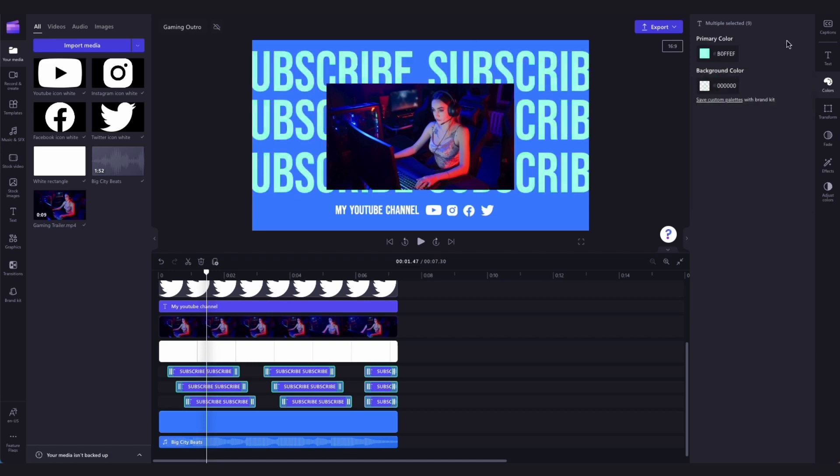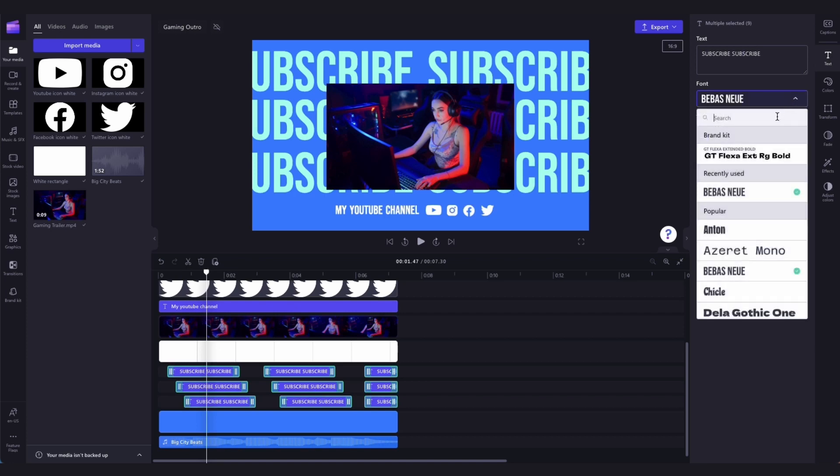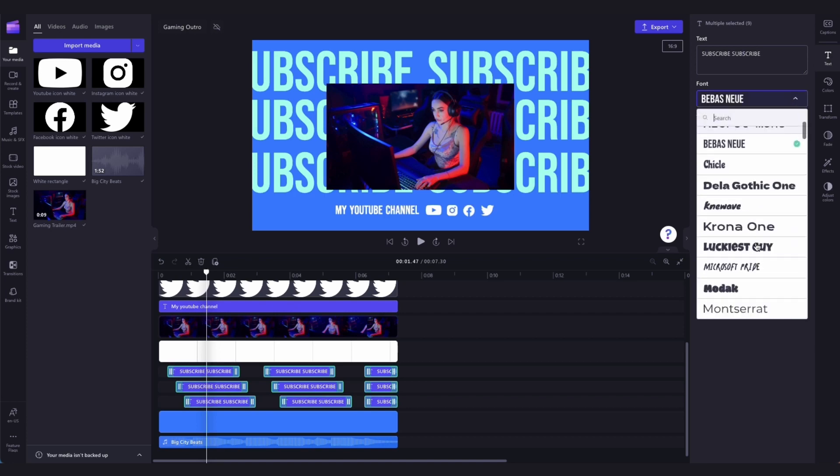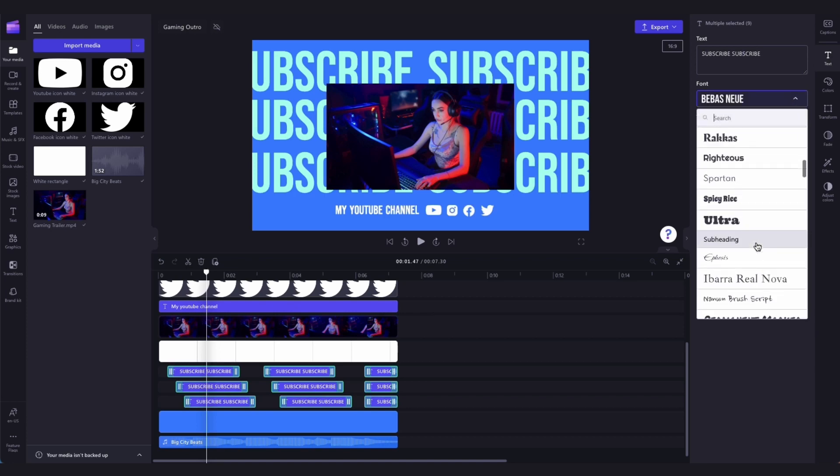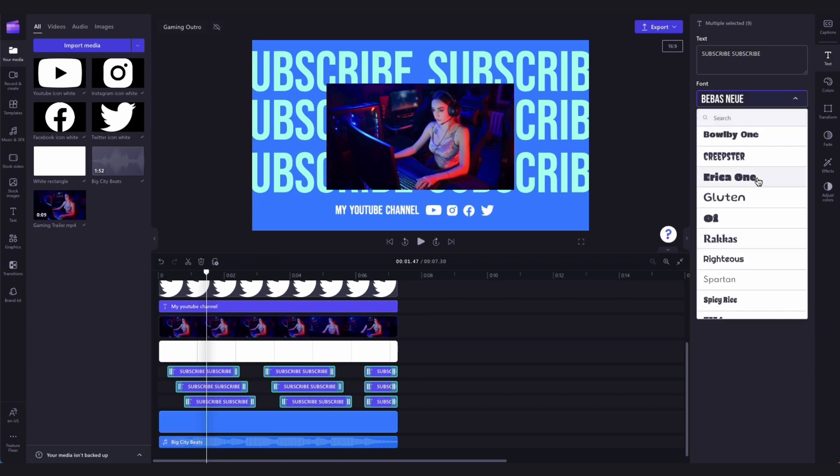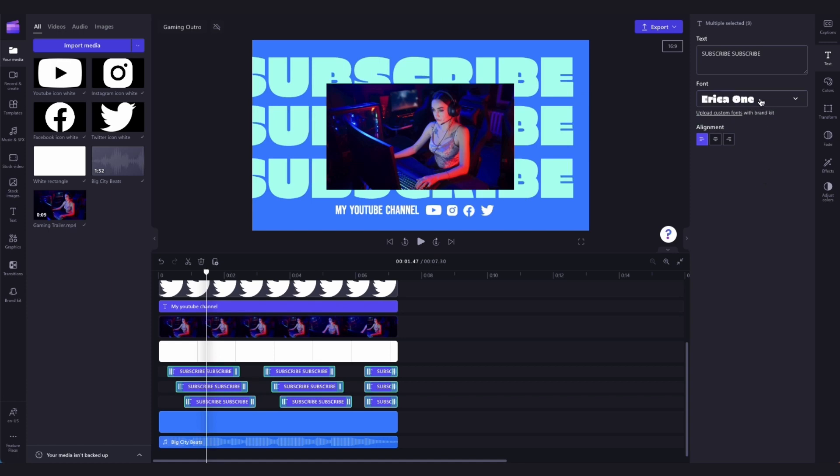If you'd like to change the font, click into the text tab, and then below the text box here, you can go ahead and select any font you'd like from our huge range of font options.